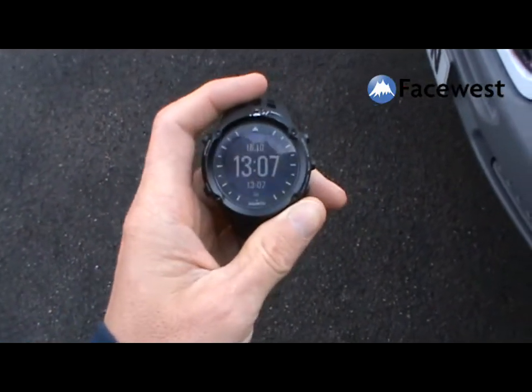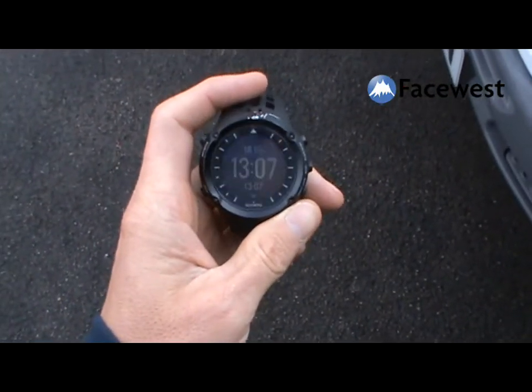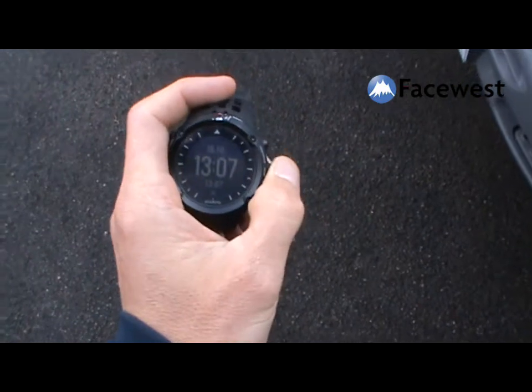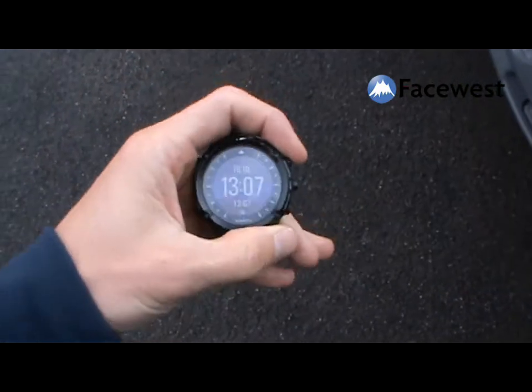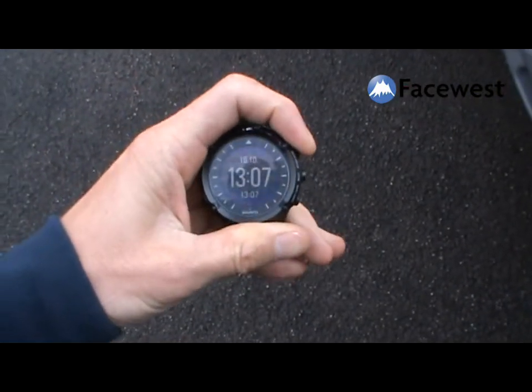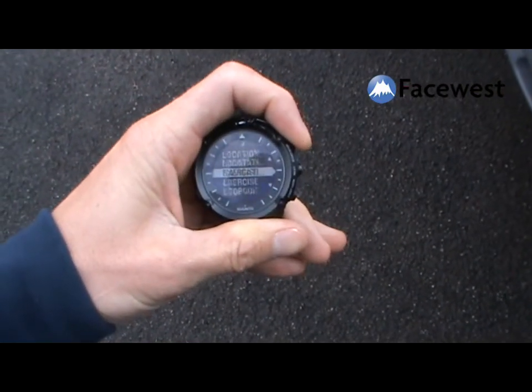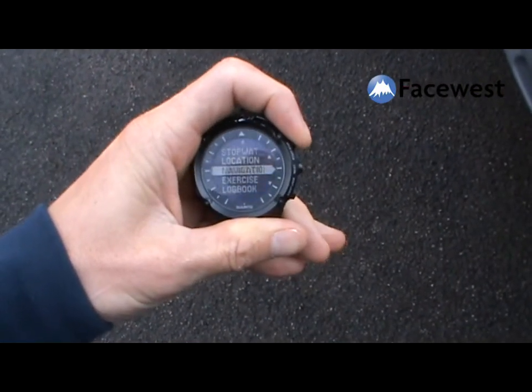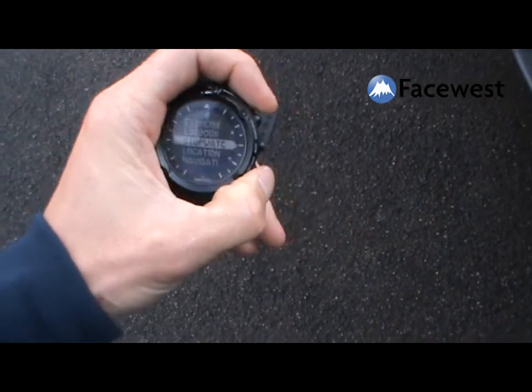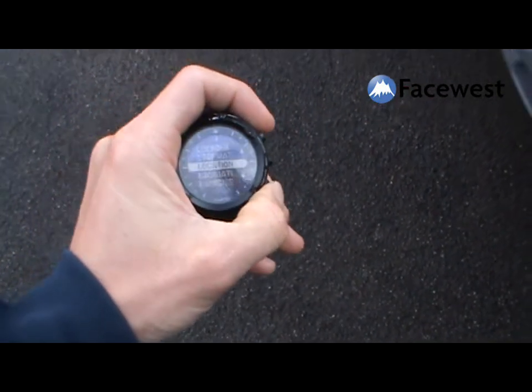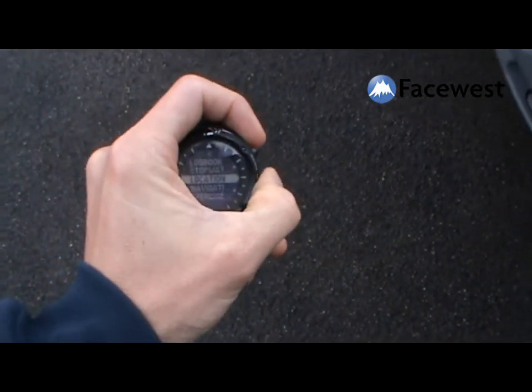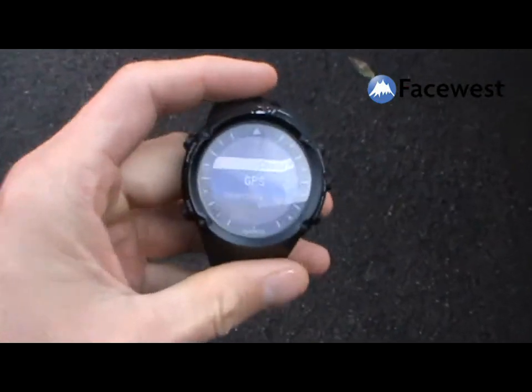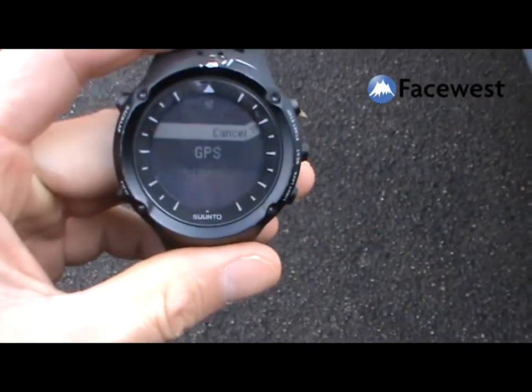So this is my just updated Ambit. I'll just go to exercise, location. Haven't done anything to it. Oh, went too far. Location. Let's bring it in a bit.